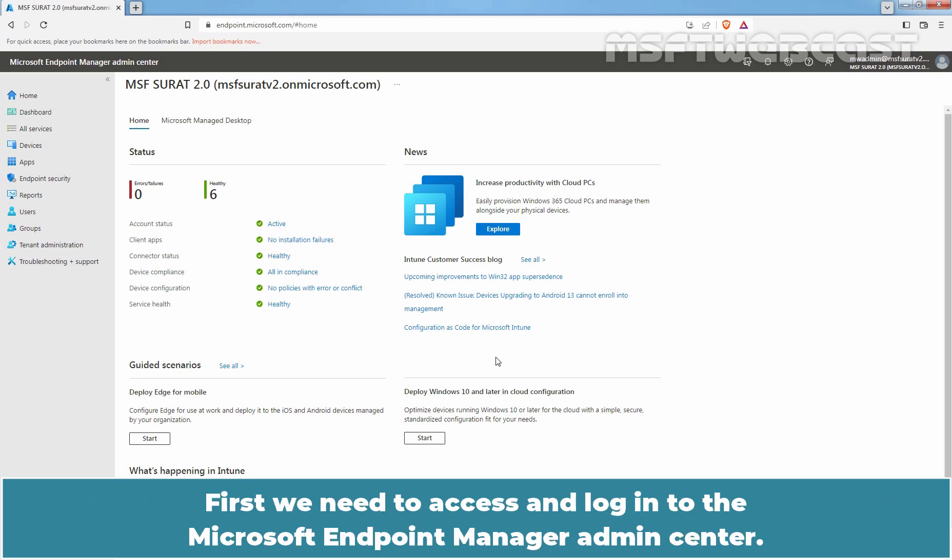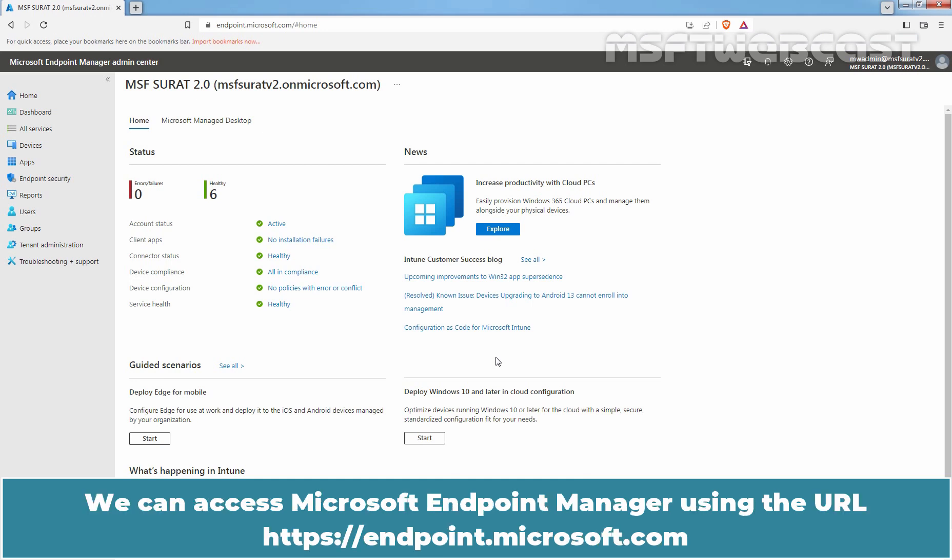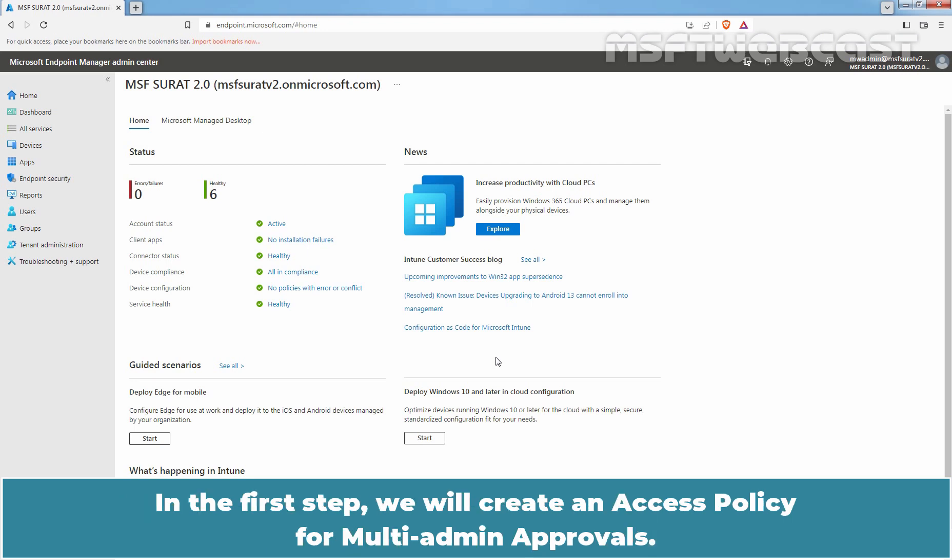First, we need to access and login to the Microsoft Endpoint Manager Admin Center. We can access Microsoft Endpoint Manager using the URL https://endpoint.microsoft.com. In the first step, we will create an access policy for multi-admin approvals.